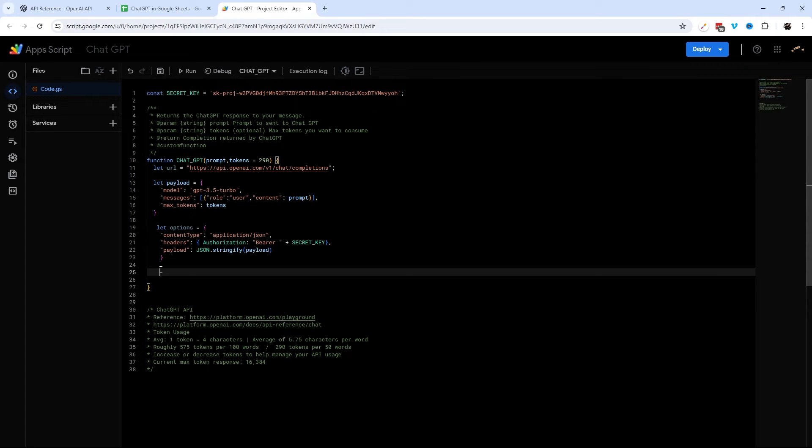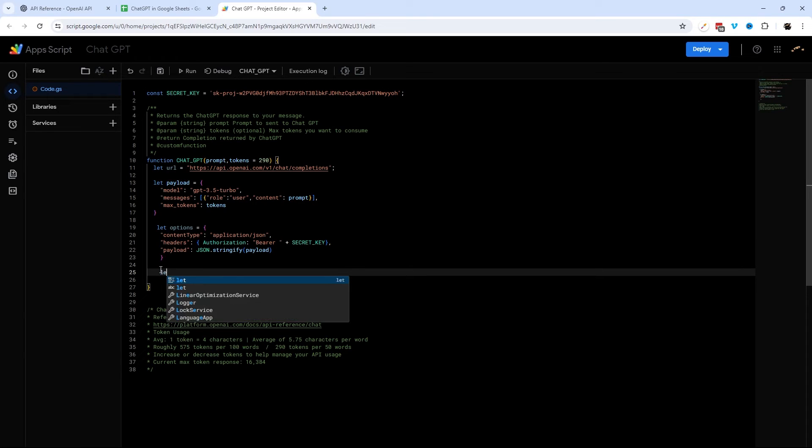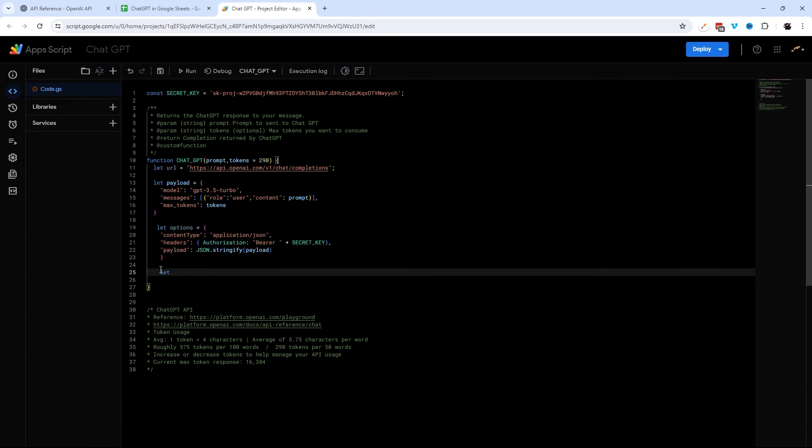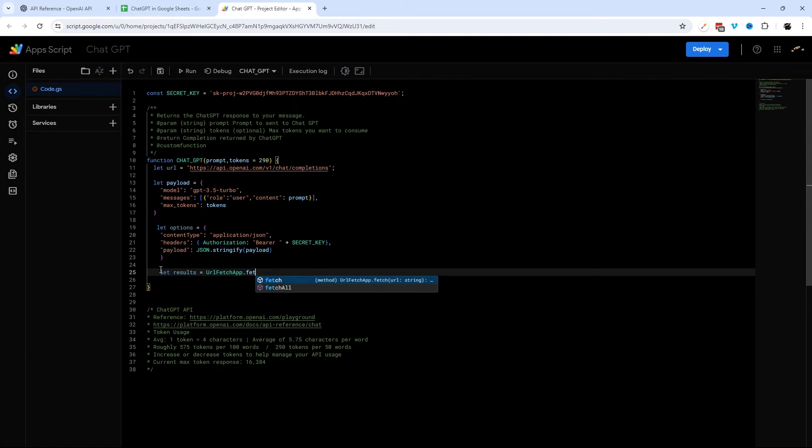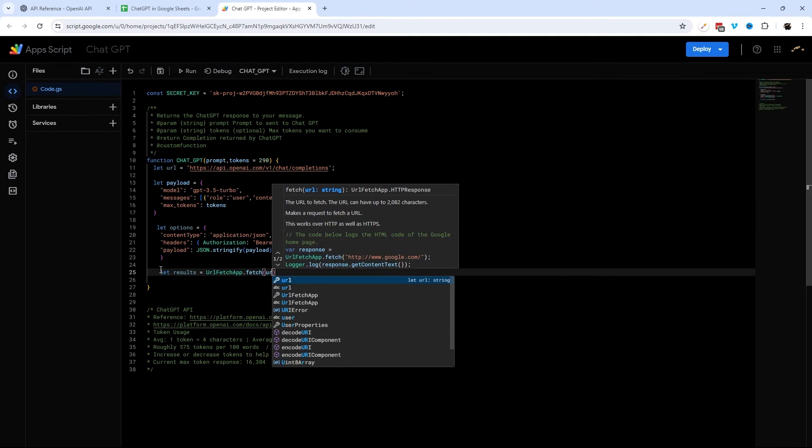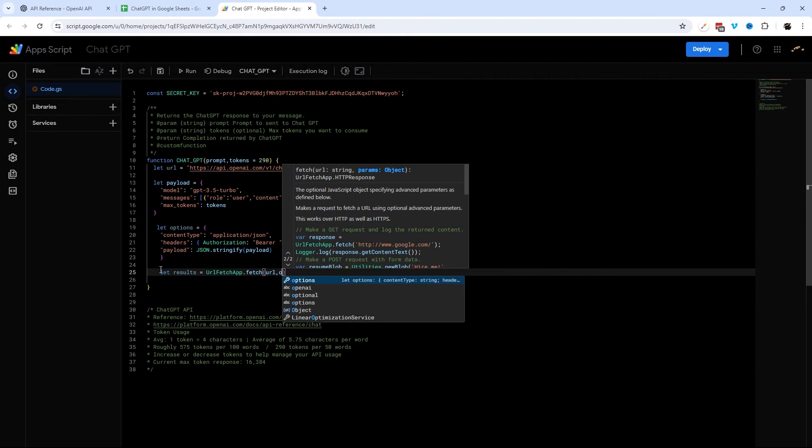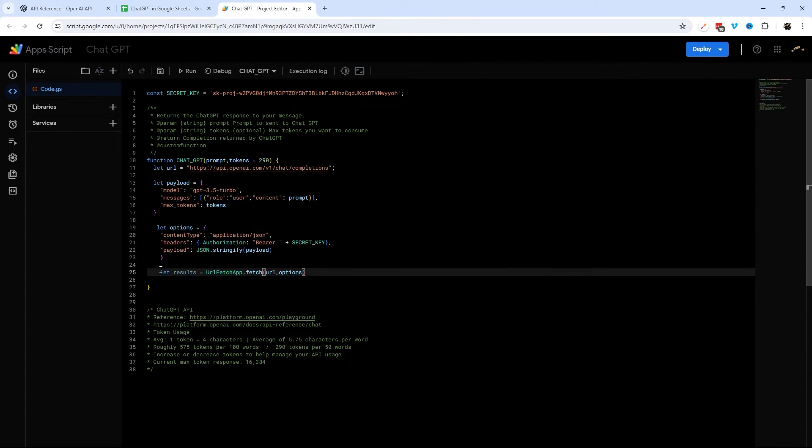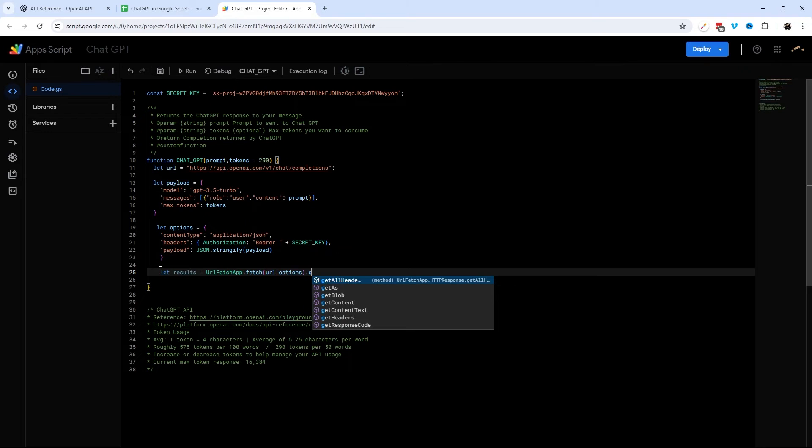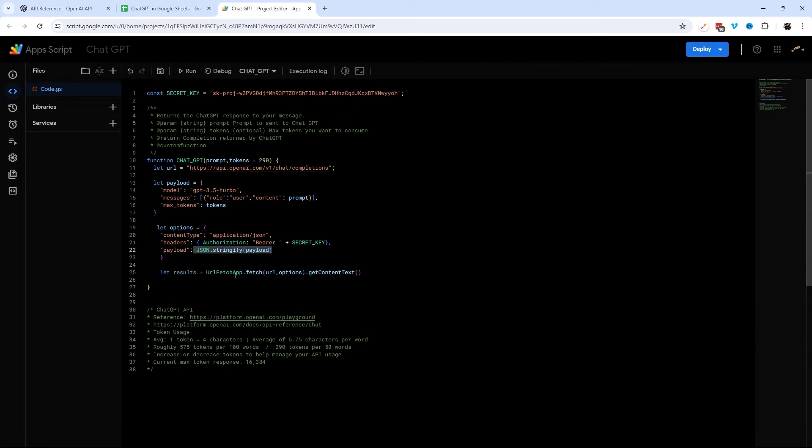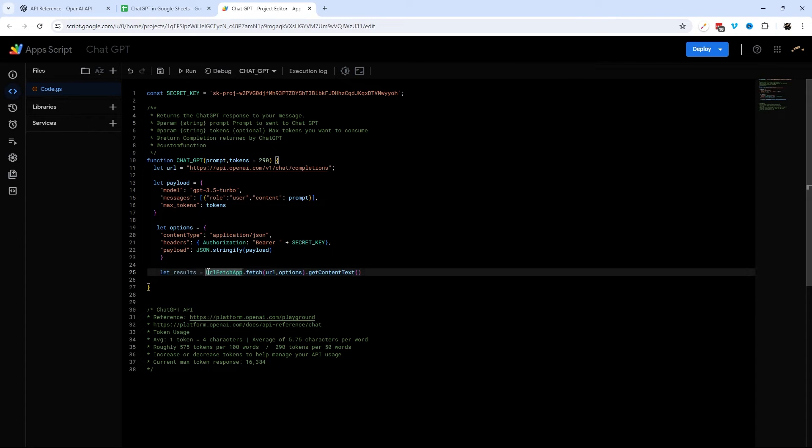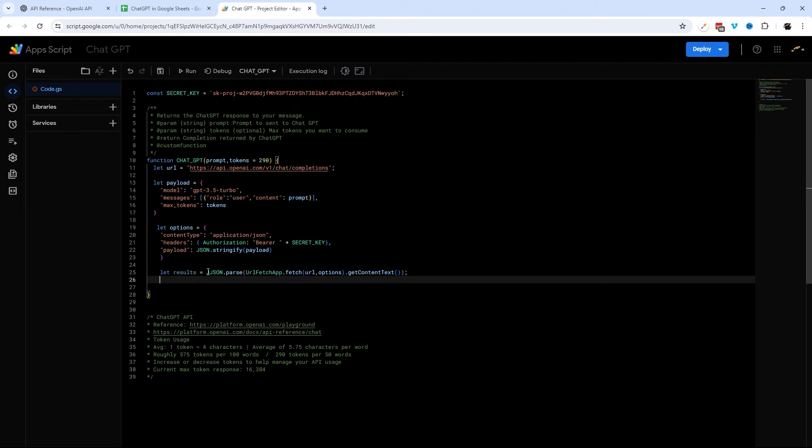All right, so now we have our payload, we have our options parameter here, and now we can actually send the data. So we want to get the response to do something with it, so I'm going to assign this to a variable: results equals. And then what we're going to do is UrlFetchApp, and this fetch method. And now we can put a URL and options. And then what we're going to do is get content text from this. But this is going to need to be parsed, because if you notice, we stringified, and we're going to get the same thing back. And so we need to decode. So we're going to do JSON.parse our response, that way we can use what we get back.